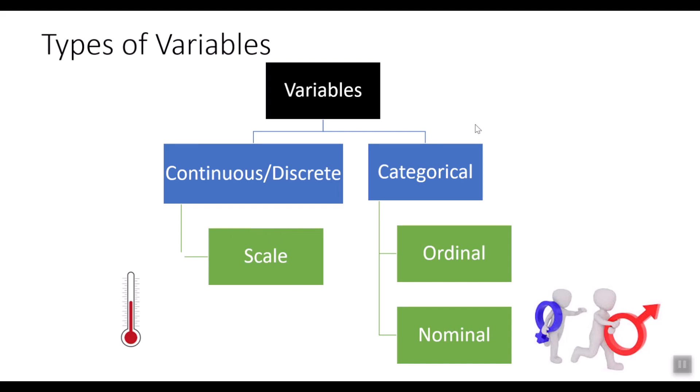Now, categorical variables have value that fall into two or more categories. These are usually qualitative data. And they are defined by whether the values or the categories have sequence that have meaning or whether the sequence of the categories have no meaning.